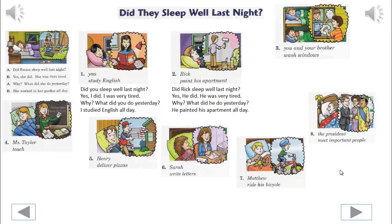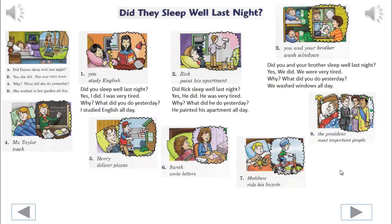3. We'll begin. Did you and your brother sleep well last night? Yes, we did. We were very tired. Why? What did you do yesterday? We washed windows all day.